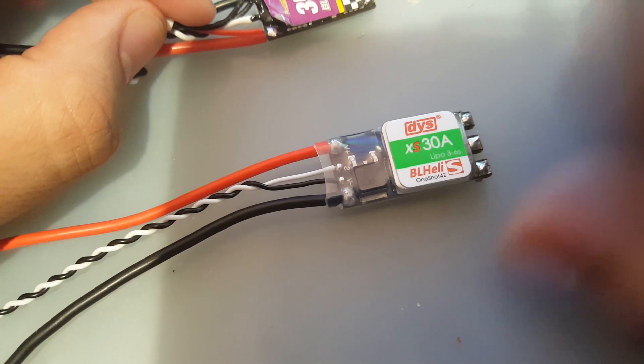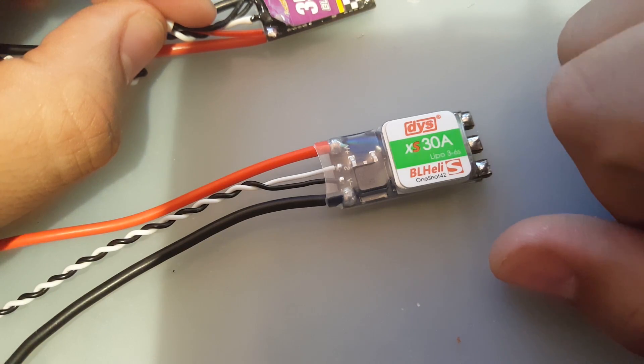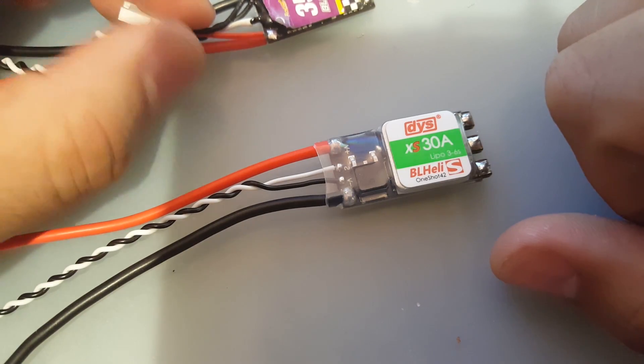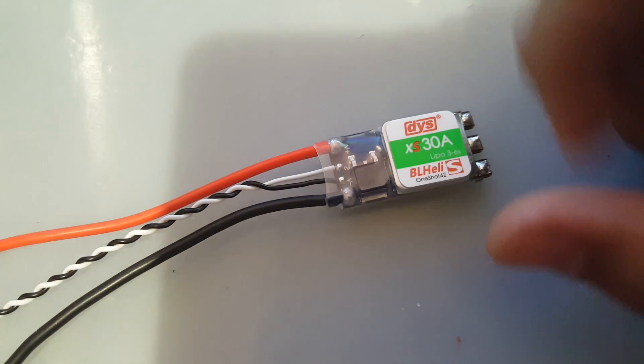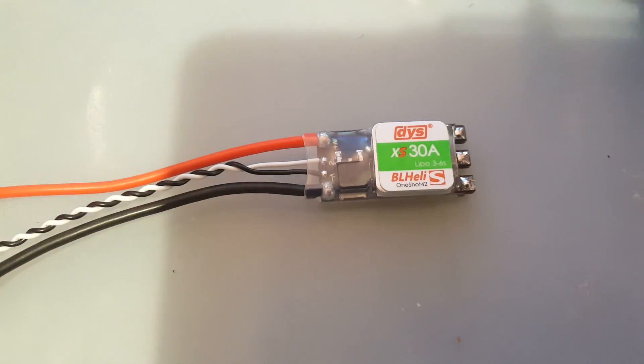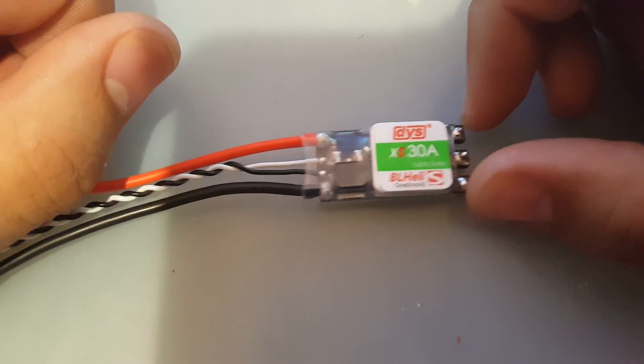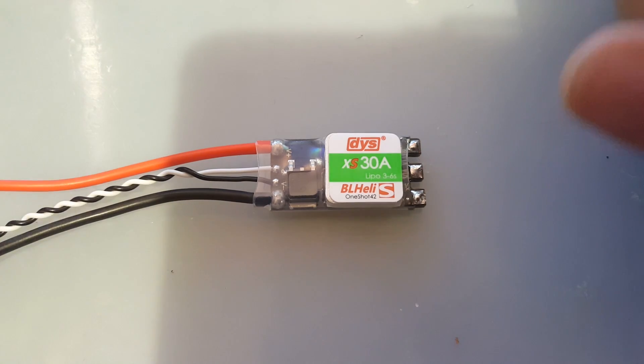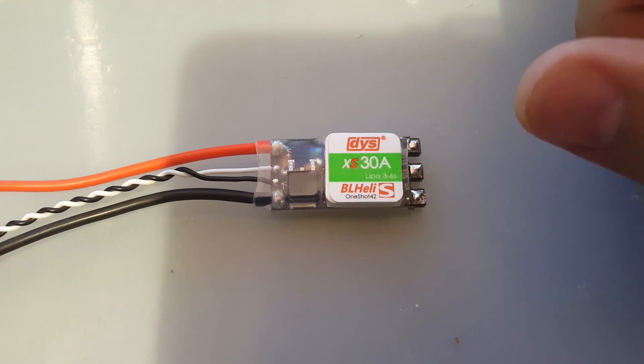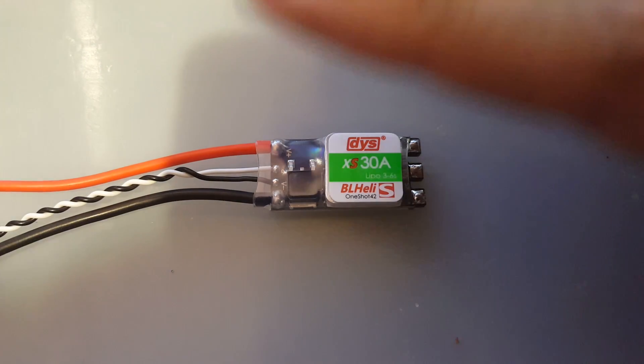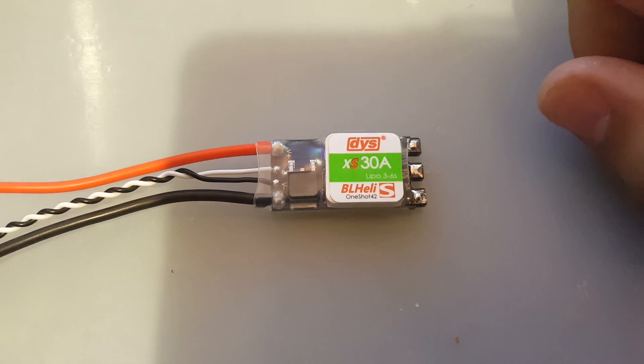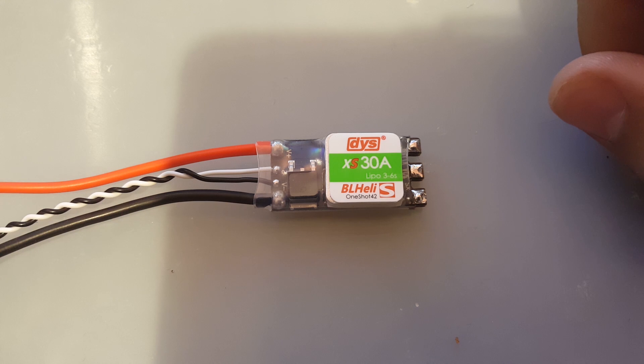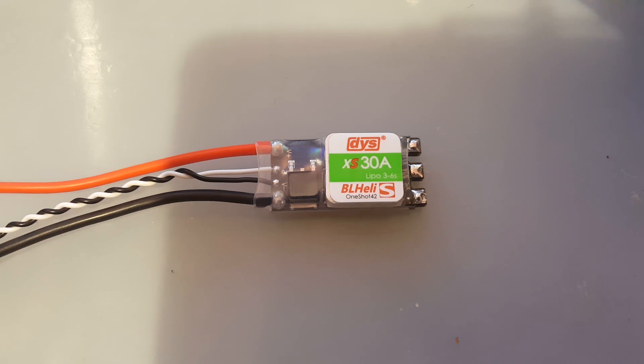These ESCs seem pretty good so far. That's all I could really say right now until they're actually put on a build and go for a flight. That's going to conclude it for this video guys. I really hope you liked the review and I really hope it helps someone out there. Please don't forget to like and subscribe and I'll see you next time.